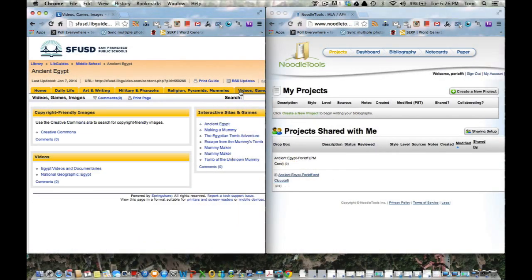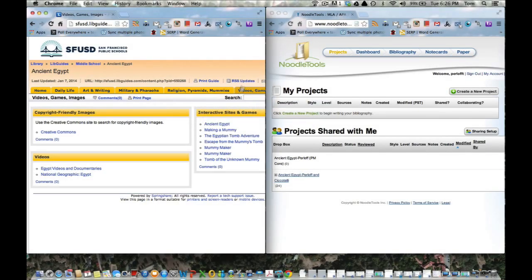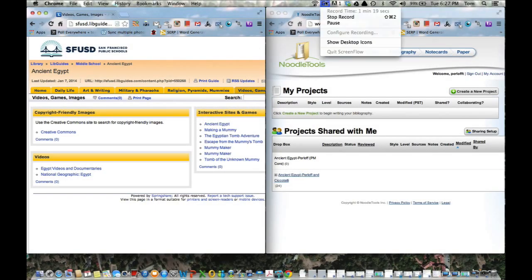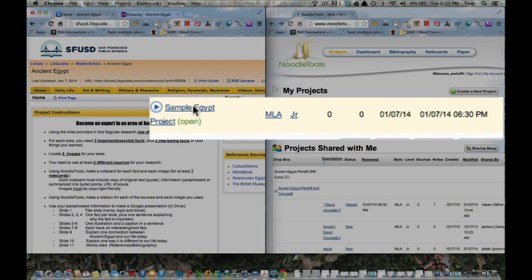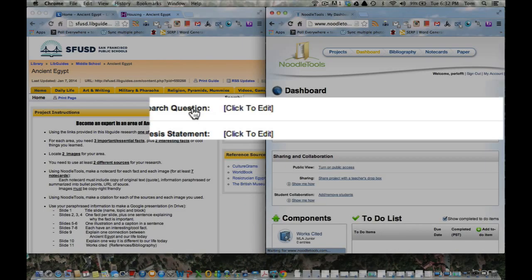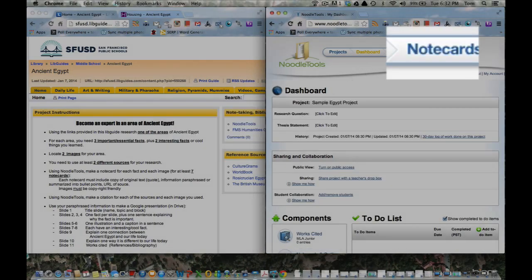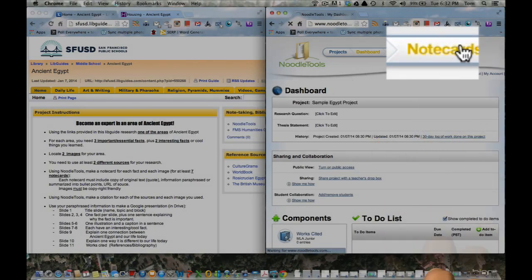The next tab has Religion, Pyramids, and Mummies. There's a section with pyramids, a section with mummification, and a section with religion and gods. The right tab, which is Video and Games, is not a possibility for a project. There's useful stuff that you can look at when you're done, but nobody is doing a project on videos and games.